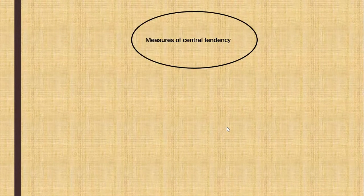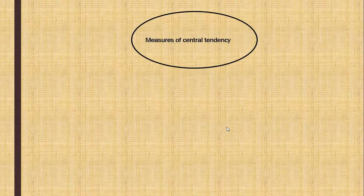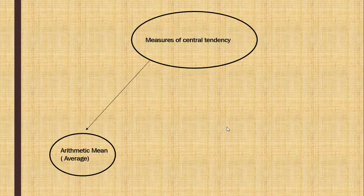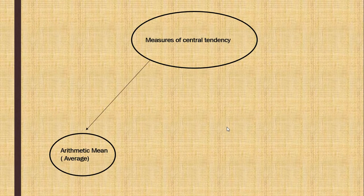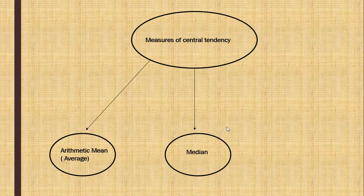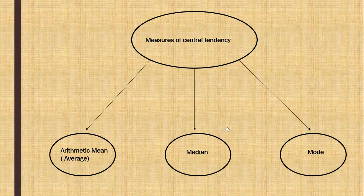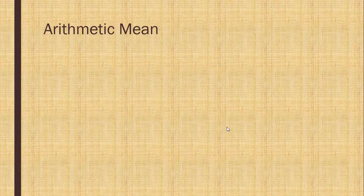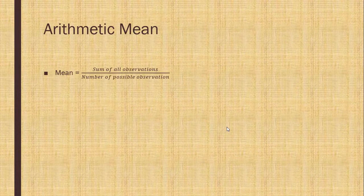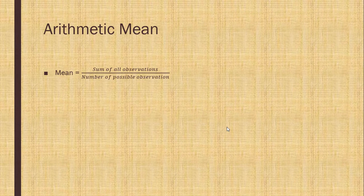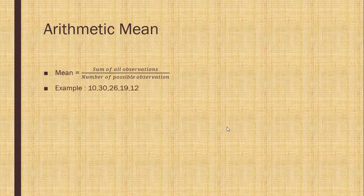Now central tendency. First is arithmetic mean that is also called average, median, mode. Arithmetic mean. Sum of all observation upon number of possible observations.